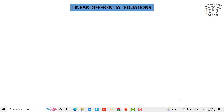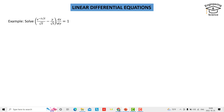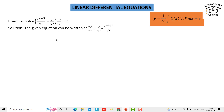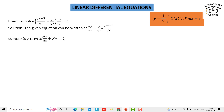Let's solve an example to be more clear. We have the equation: e to the power minus two square root of x over square root of x, minus y over square root of x, times dx/dy equals one. The equation can be rewritten as dy/dx + y over square root of x equals e to the power minus two square root of x over square root of x.